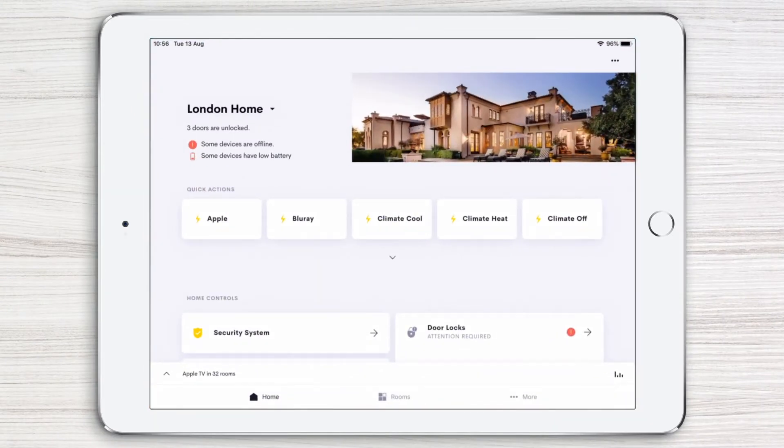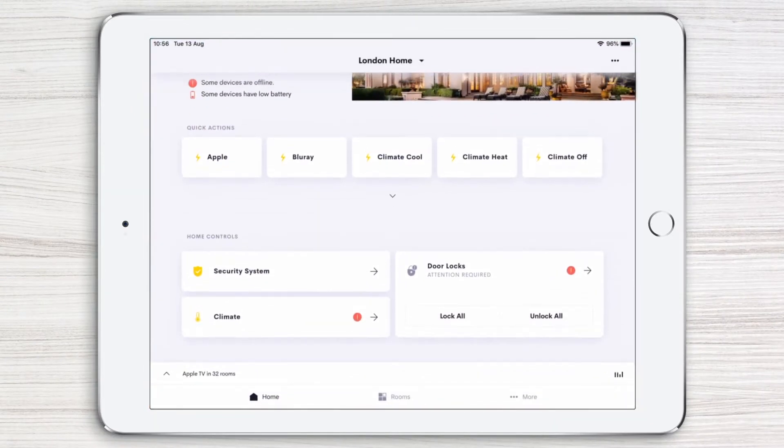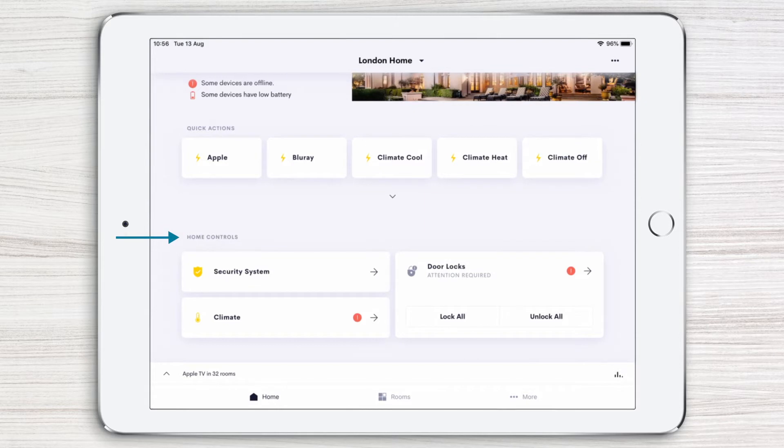On your home page, scroll up to access your home controls. These are systems that affect your entire home, such as climate and security.